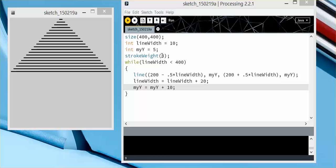I have set the stroke weight of my lines to 3, and I have a while loop that while line width is less than 400, so once it hits the width of the screen, it is going to stop.